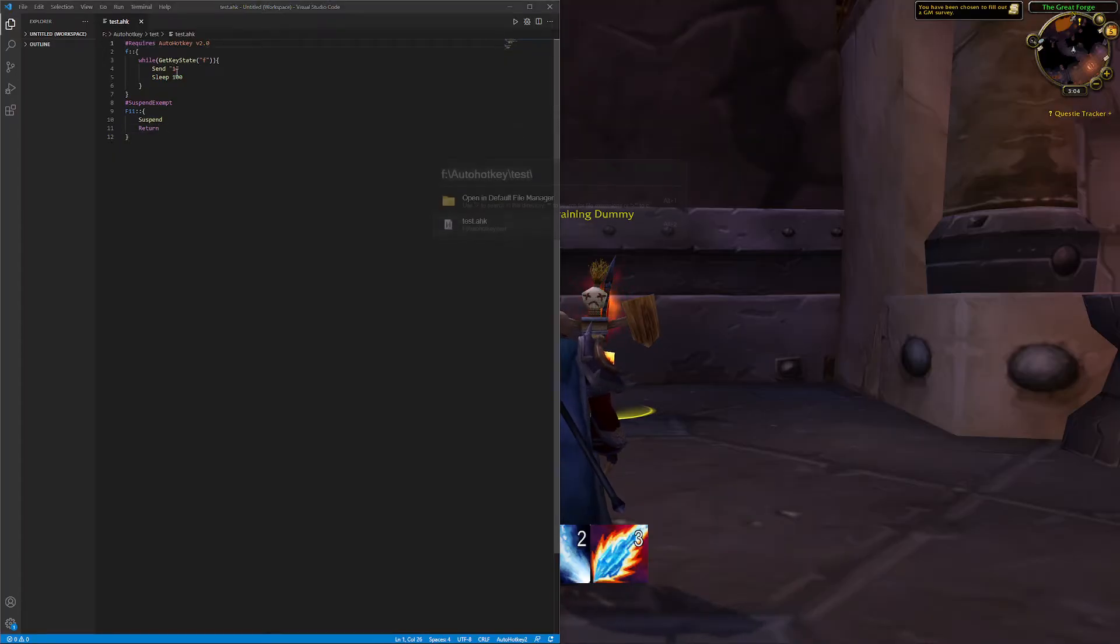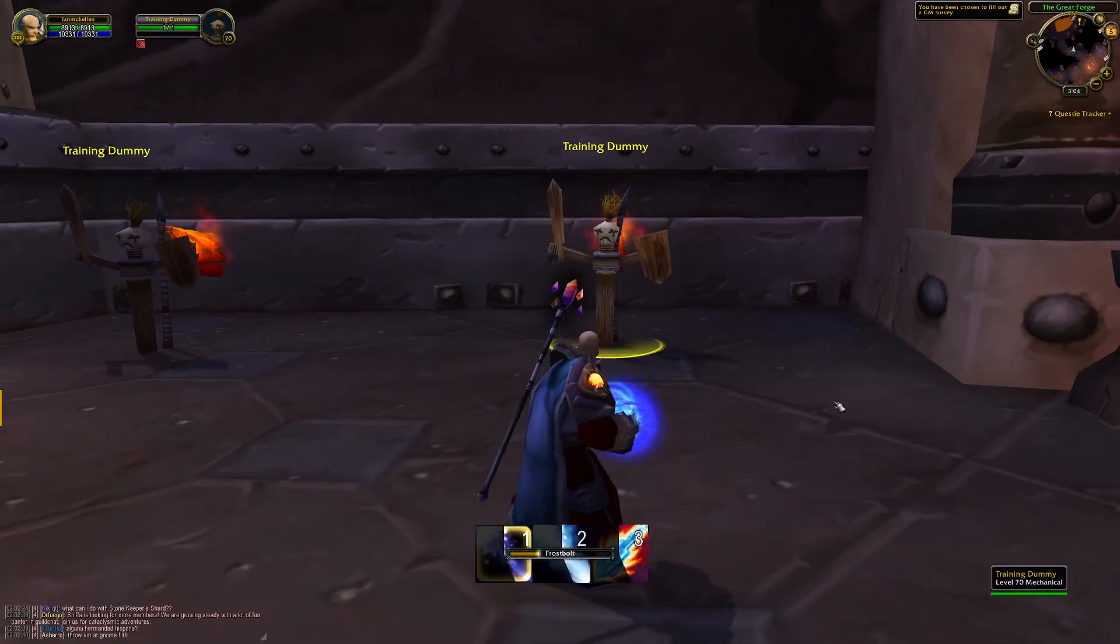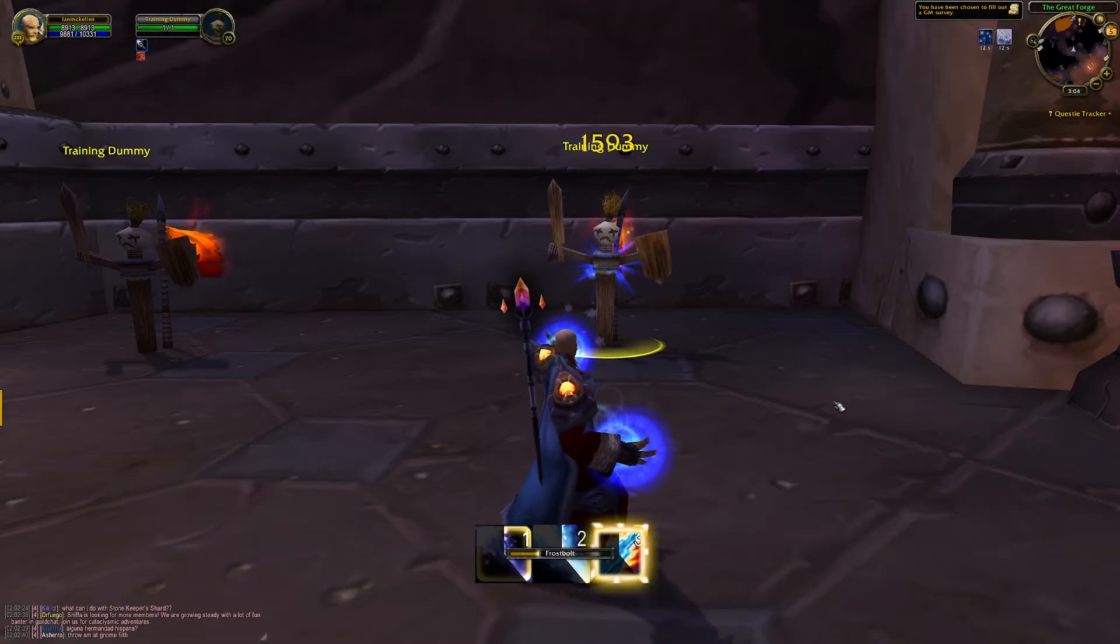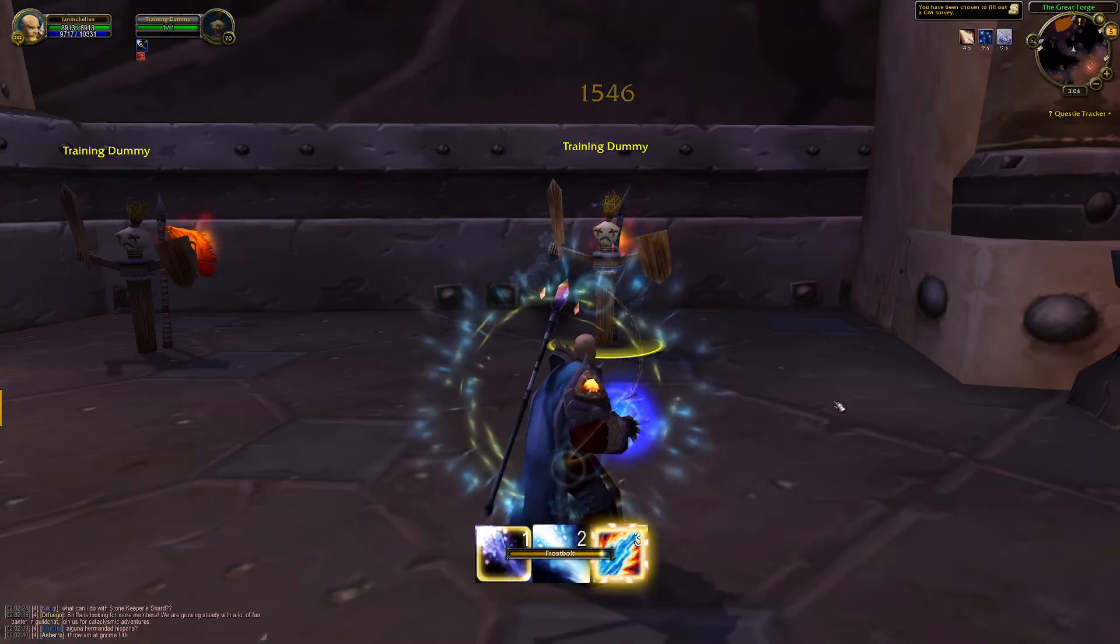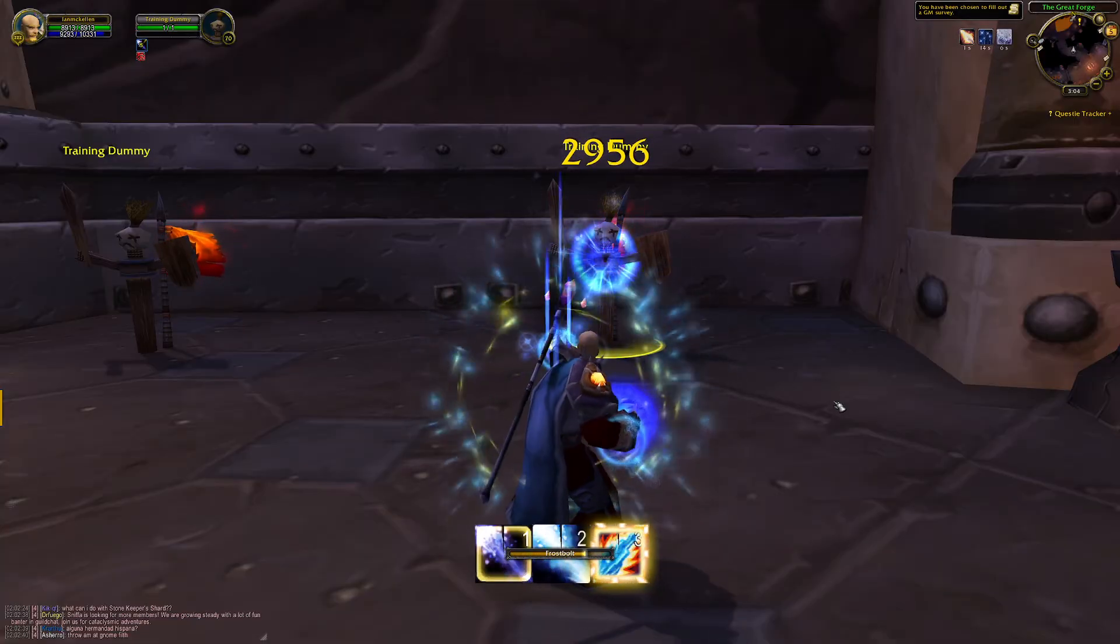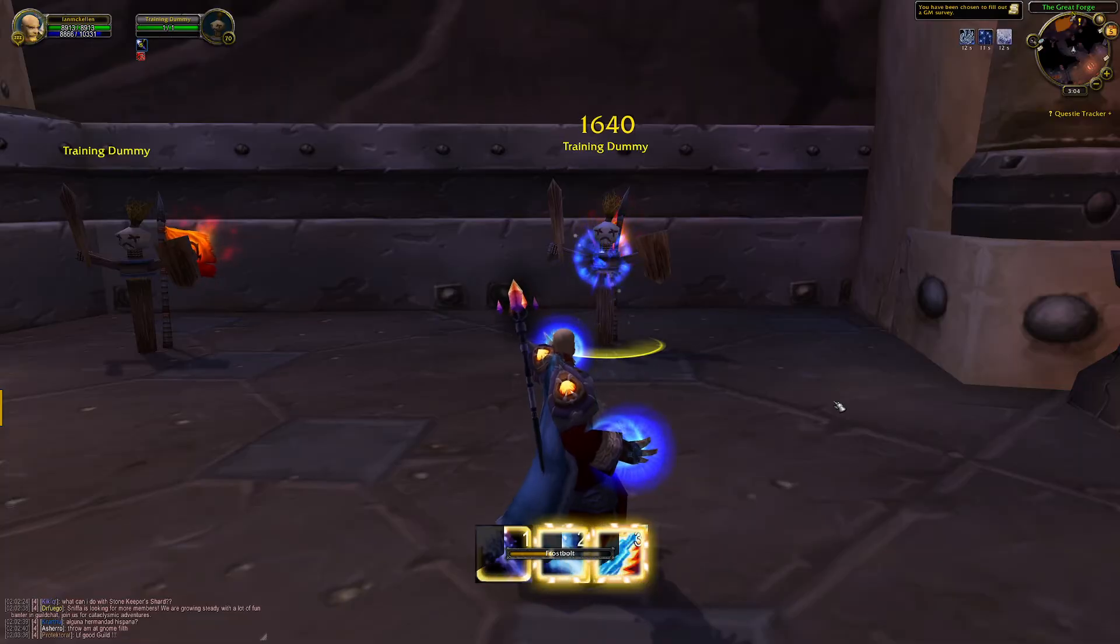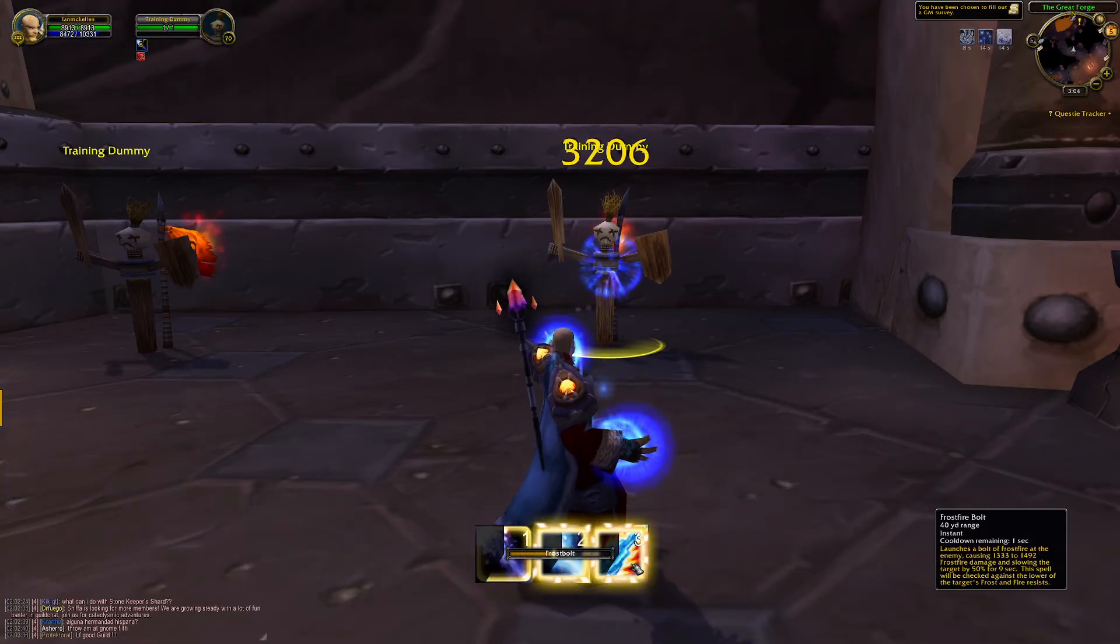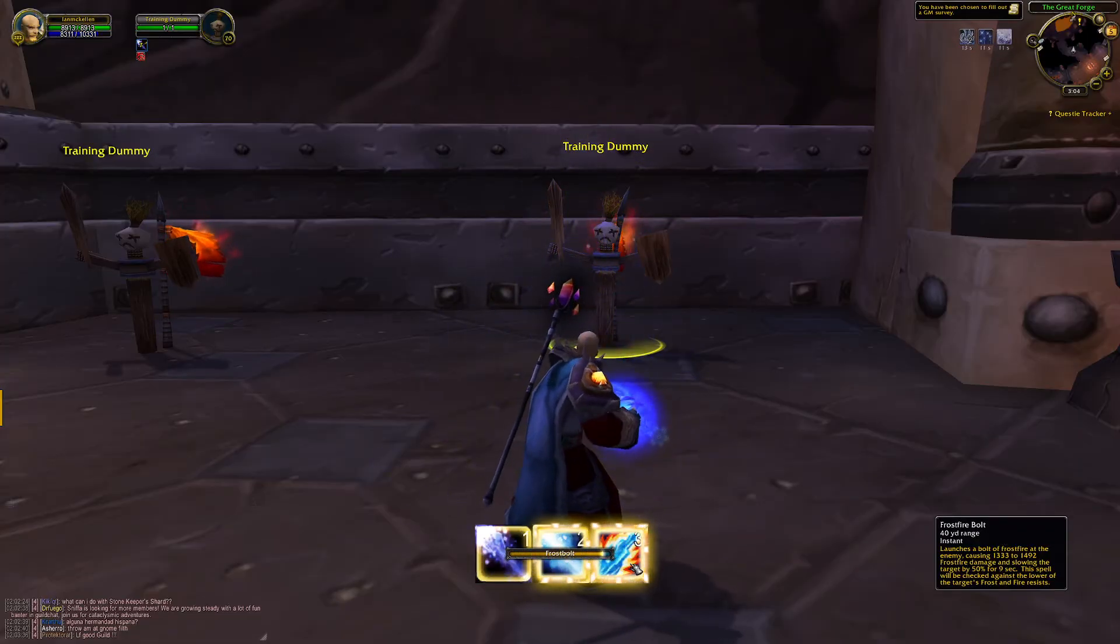So we're going to run this and see if it works. And it appears to run perfectly. Just pressing and holding F, it's constantly casting Frostbolt. Now as we're casting Frostbolt we've got a number of procs coming up. We've got Fingers of Frost for Ice Lance and we've got Brain Freeze for Frostfire Bolt.